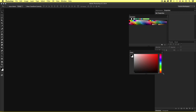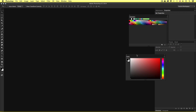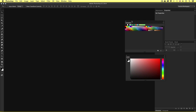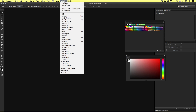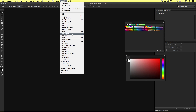So here we have two panels: the swatches panel and the color panel. If you don't see these panels, you can come to Window and select them from the drop-down menu.